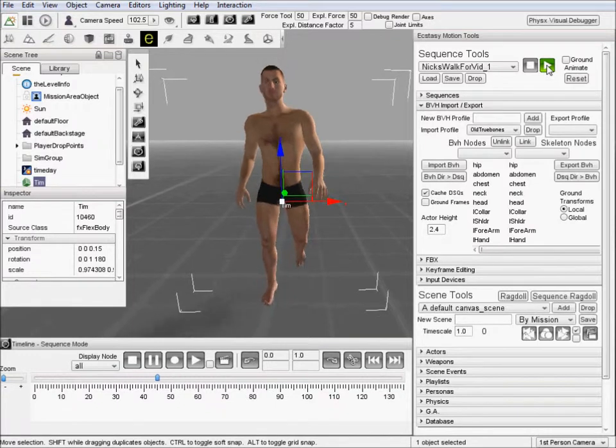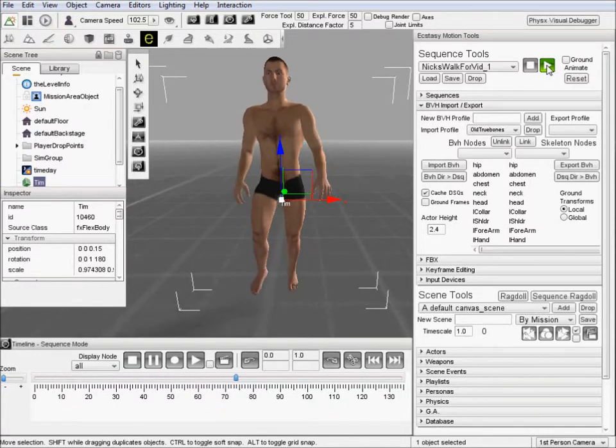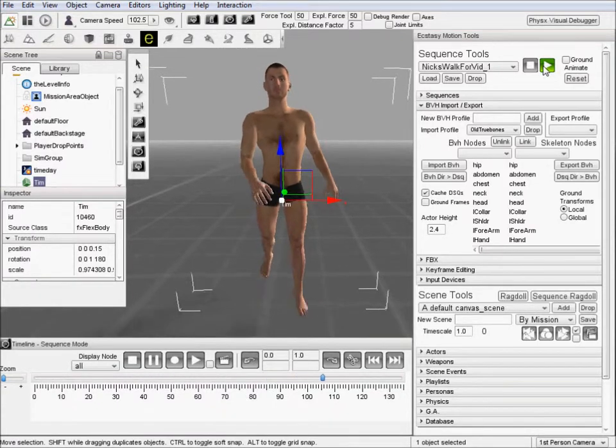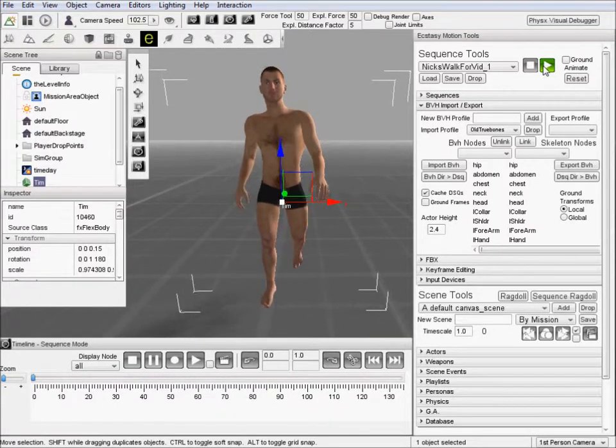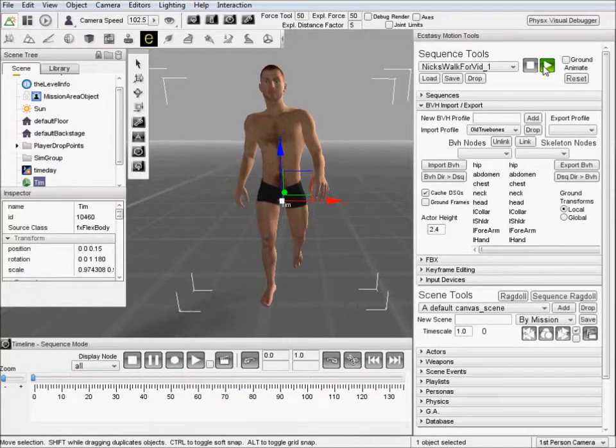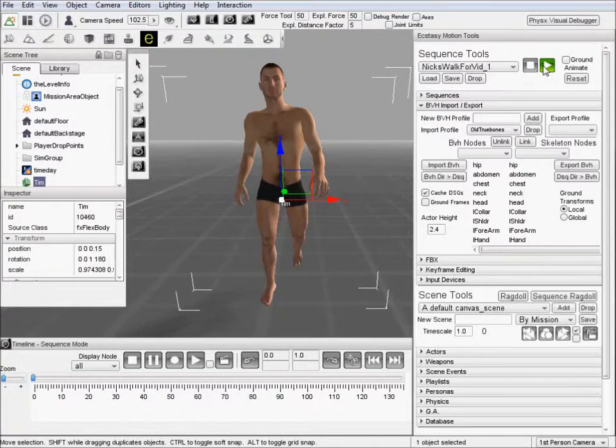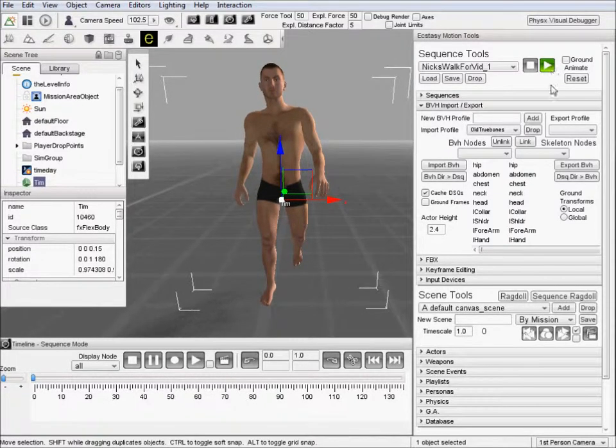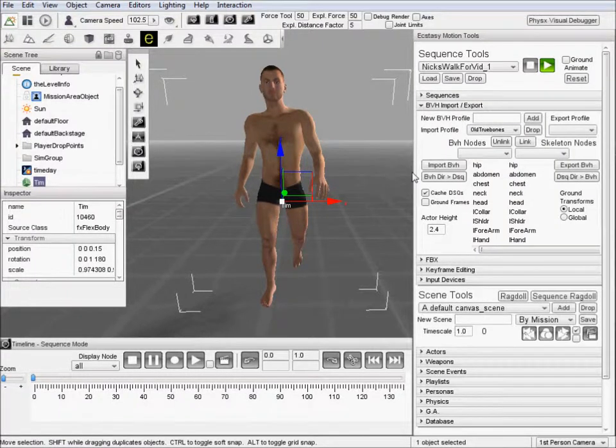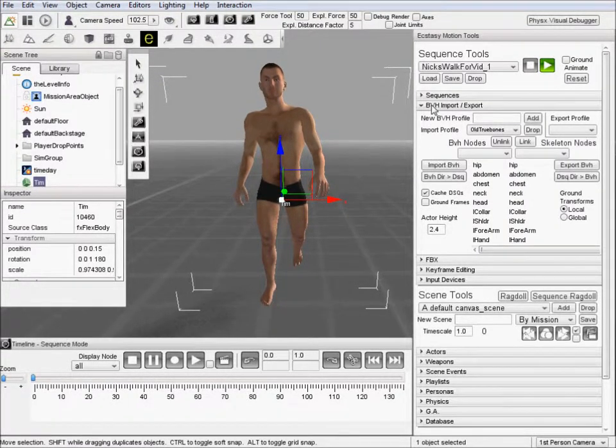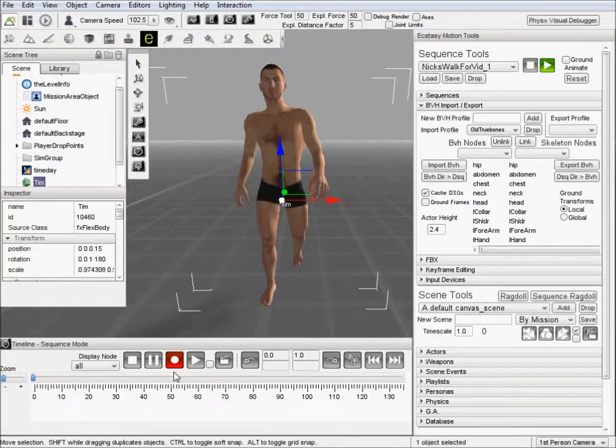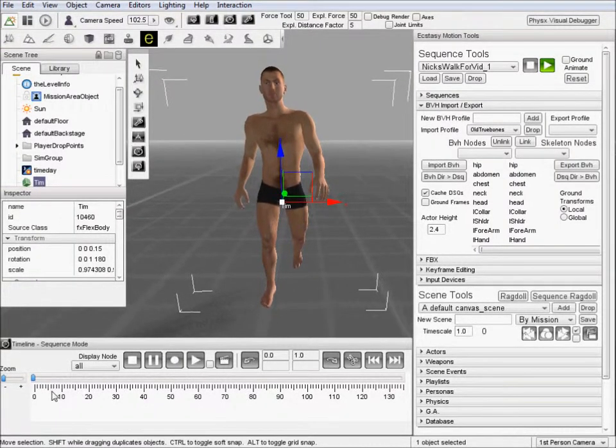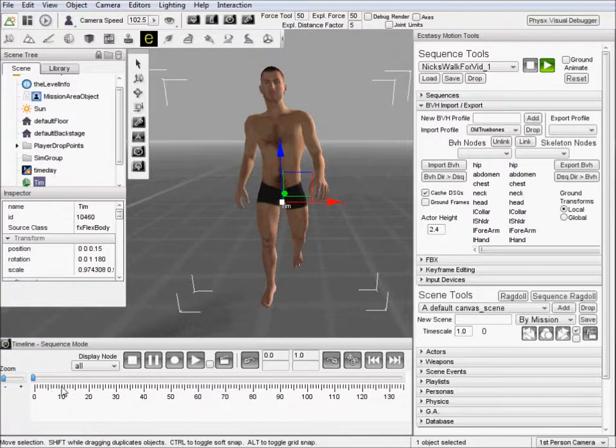And we'll see that for a few frames there we have some fairly bad data. His left leg seems to make a 180 degree rotation spontaneously in that. So let's go ahead and come down here to the timeline.